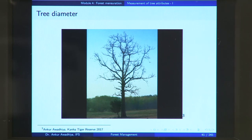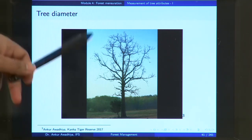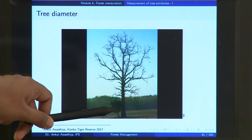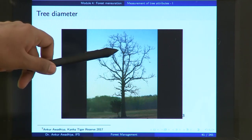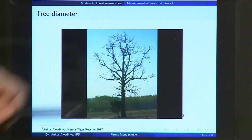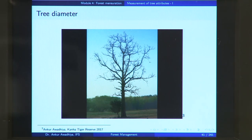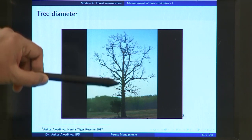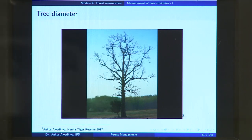If you have a look at this tree, which is devoid of leaves, we can see that at the bottom region the diameter is much greater than the diameter at the top. We call this phenomenon the taper of a tree. This tree, and a number of trees, taper as we move from ground up.